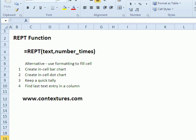With the repeat function in Excel, you can enter some text and have it repeated a specific number of times. We'll see how you can use that to create in-cell charts, or a quick tally sheet, or even find the last text entry in a column.